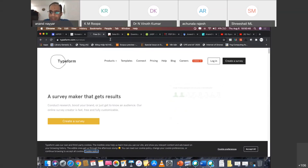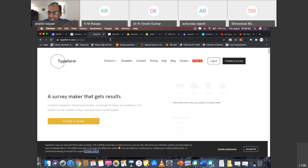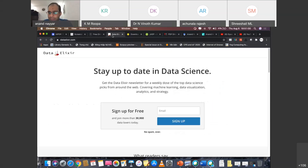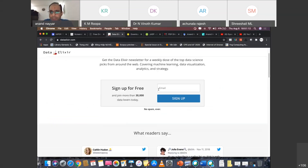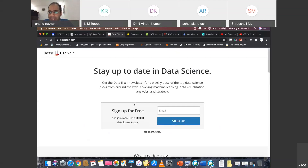The next website for learning data science — we all know Coursera and Kaggle — but one of the best websites many people don't know about is called Data Elixir. It covers machine learning, data visualization, analytics, and strategy. You can sign up to get all the latest data and even download datasets from this website. It is a comprehensive resource to stay at the top of the data science world.